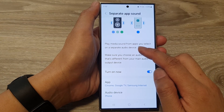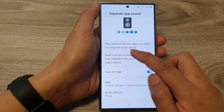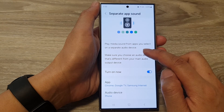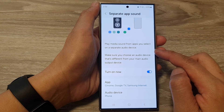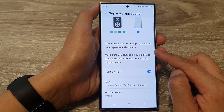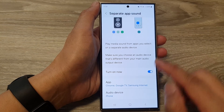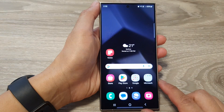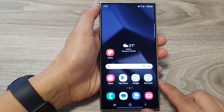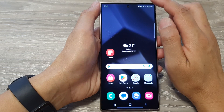How to play media sound from apps you select on a separate audio device on the Samsung Galaxy S24 series. First, tap on the home button to return back to the home screen, then on the home screen,